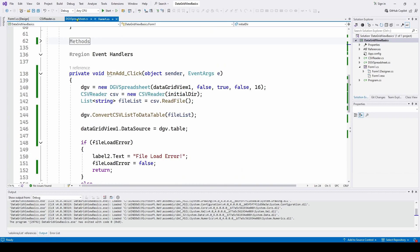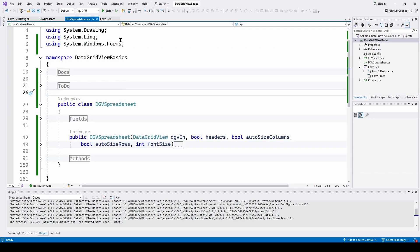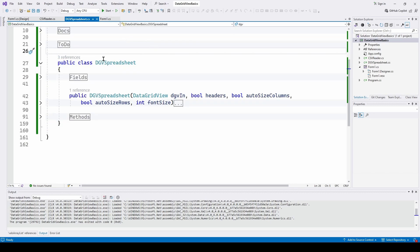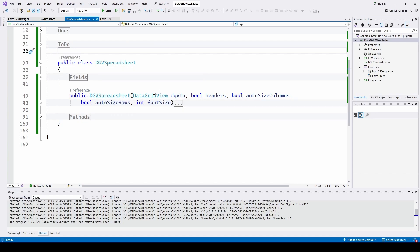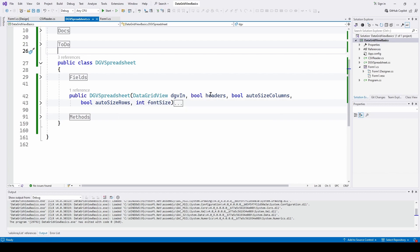Let's go to the DataGridView Spreadsheet, which is the core of what we're talking about. The constructor takes the DataGridView control — you pass it this control — and also some information: does this incoming data have headers or not, do I want it to auto-size the columns, do I want it to auto-size the rows, and what font size integer do I want — size 16 or size 12. You can add to this, but this is the basic structure of a constructor. You just feed it what you want and it will configure the DataGridView control.